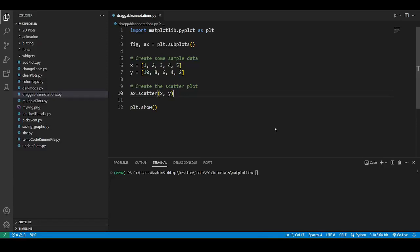Hello and welcome back to the Coders Legacy channel. In today's video we're going to explore how to create draggable annotations in matplotlib.